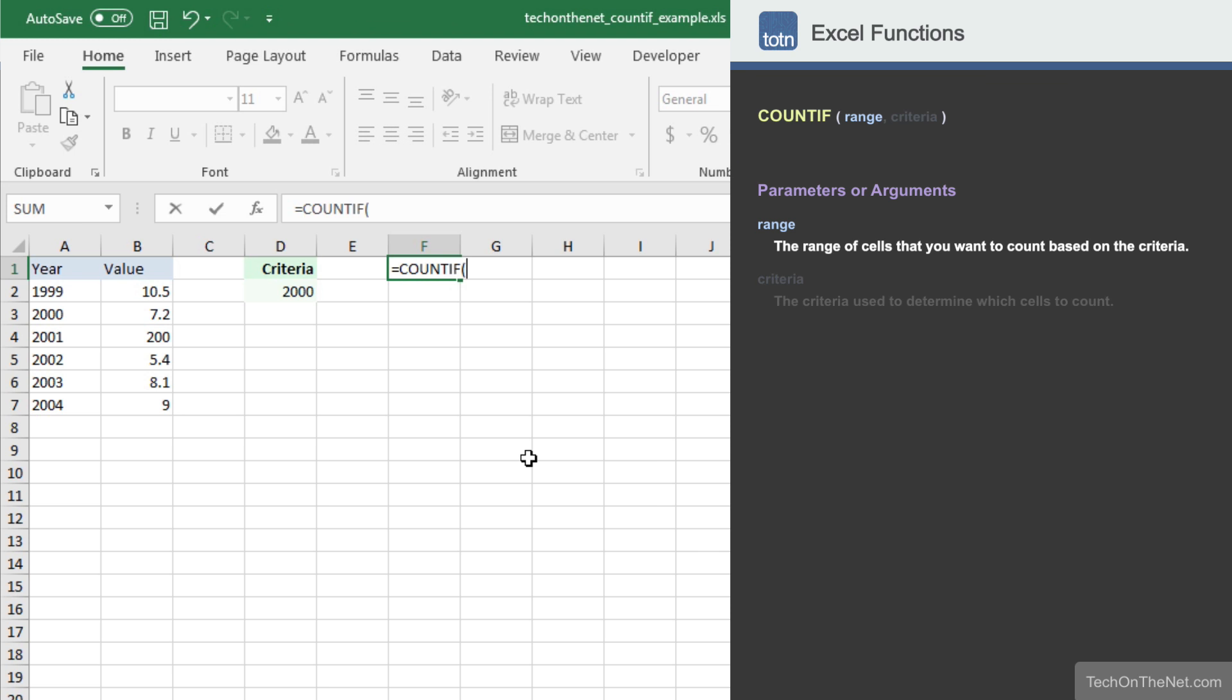The first parameter we will enter is the range of cells that you want to apply the criteria against. In our example, we will enter the range A2 to A7. This is the range of cells that will be tested to determine if they meet the criteria.